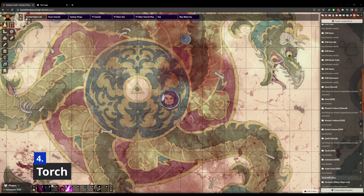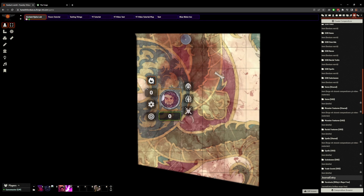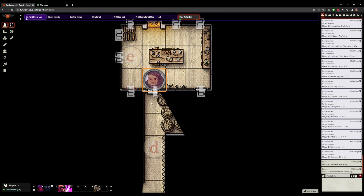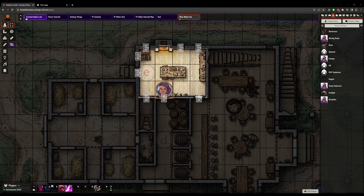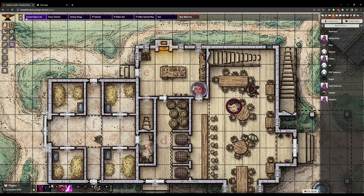At number four we have Torch — a very simple module. It adds a HUD button to your token that you can press to activate a torch, light spell, etc. It's just a handy way to toggle lights on and off on your character. At number five we have Less Fog. This module allows you to have less fog so to speak — you can change the fog opacity so that the fog is not as opaque as normal, and you can also reveal tokens to you as the GM and all other players that are in the fog to make it easier to see things. It's just a nice quality of life thing.